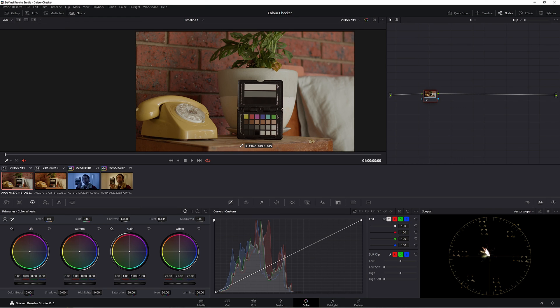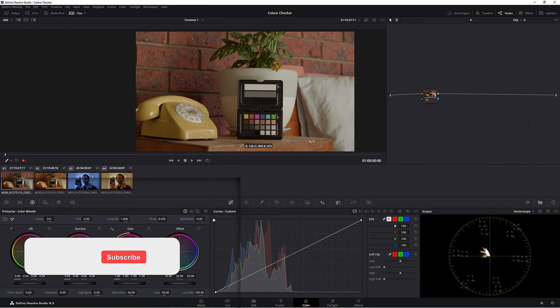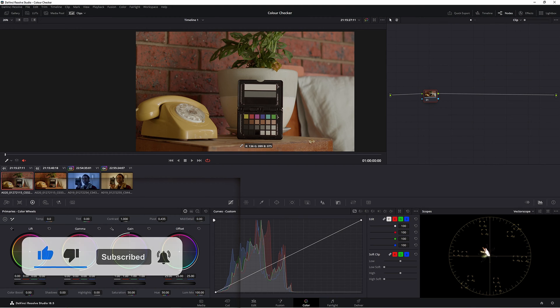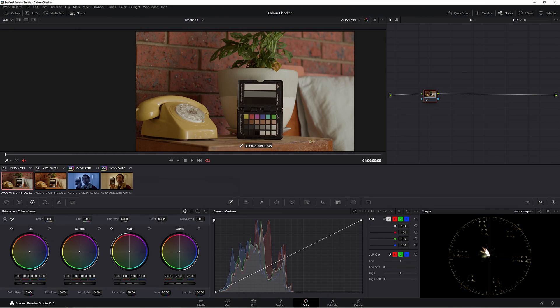G'day, welcome back. Today we're looking at the color checker in DaVinci Resolve and how to use it. There are a lot of videos out there showing people how to use color checker and they seem to be very complicated, but in reality it's actually very simple, so I'm going to show you how to do that.